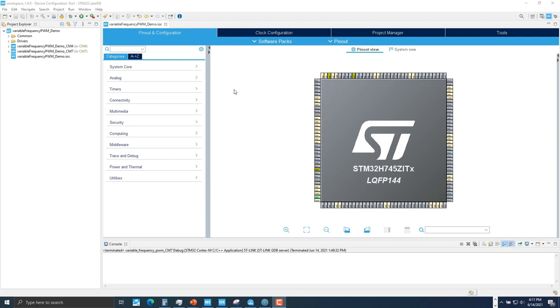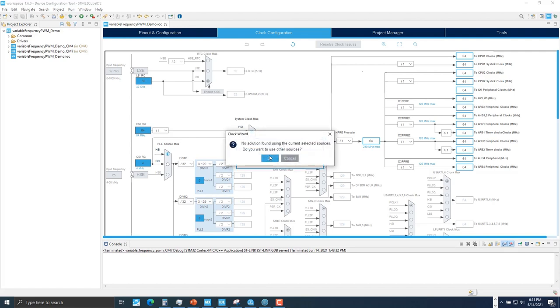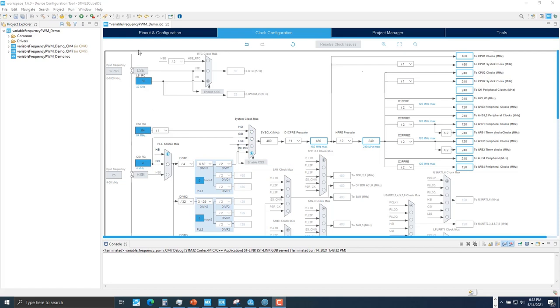Set the H7 core clock to max value. This clock value is chosen arbitrarily. Go to clock configuration. Make the Cortex-M7 clock value 480 megahertz. Click OK.